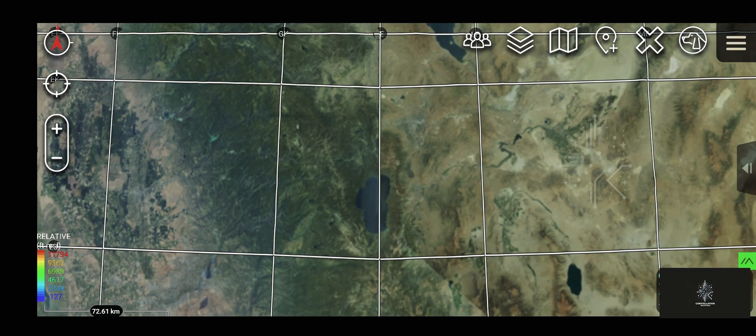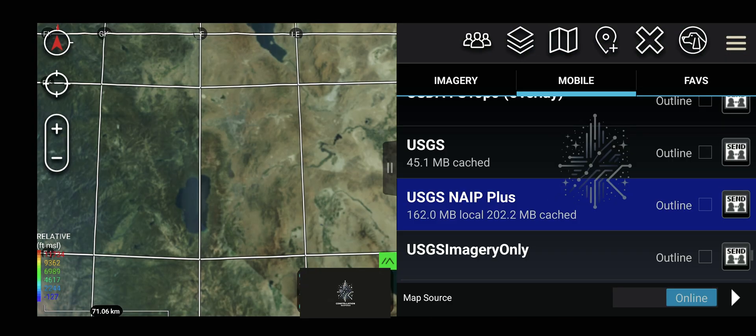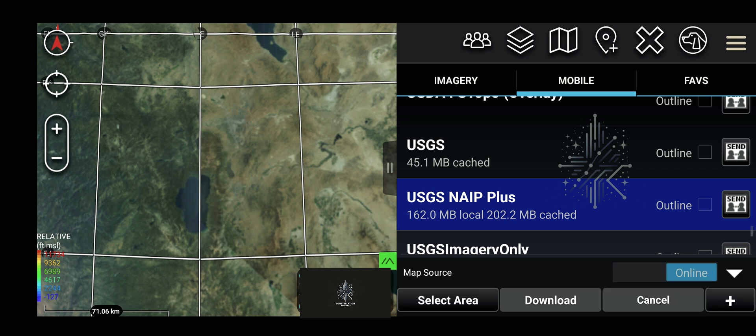Downloading offline maps: To do that, you're going to go to the map icon in the toolbar, then you're going to select the map that you want. In the lower right there's an arrow. You hit that, then hit select area.